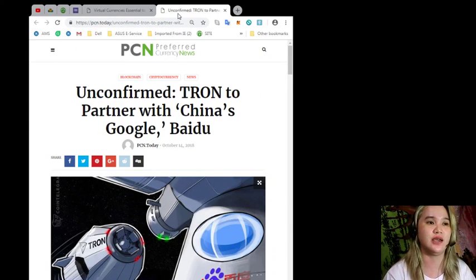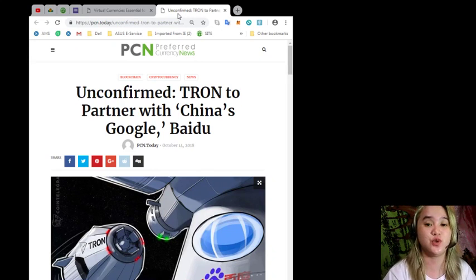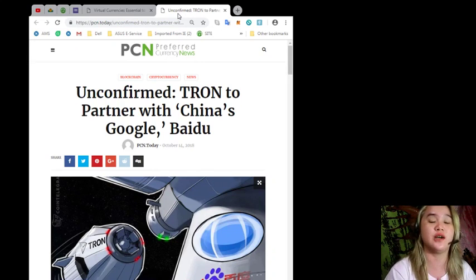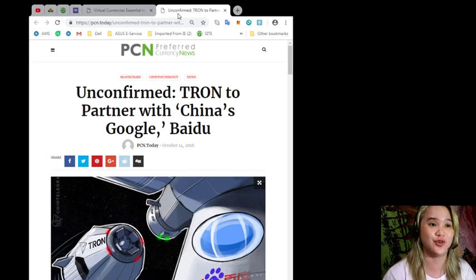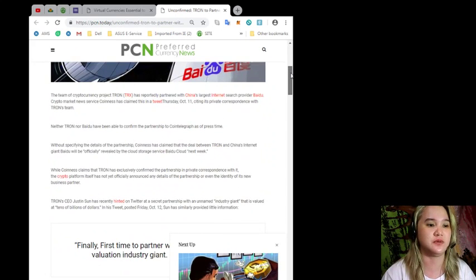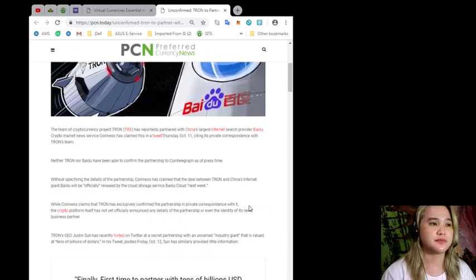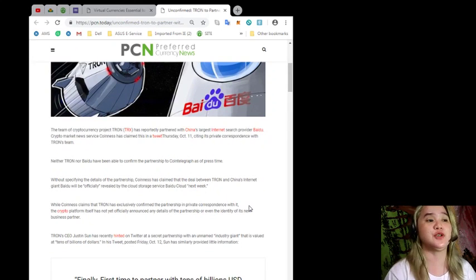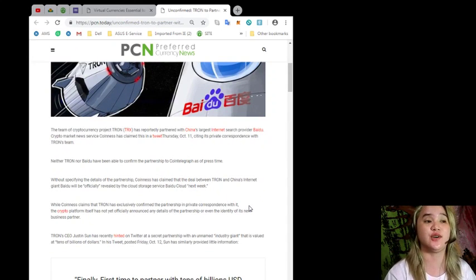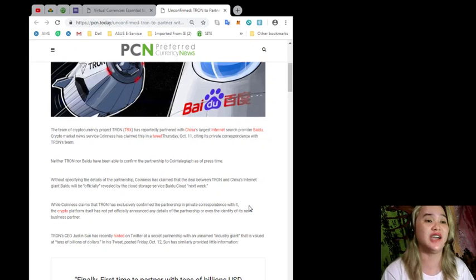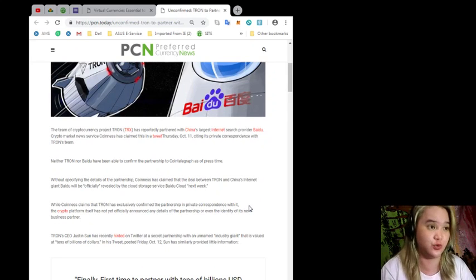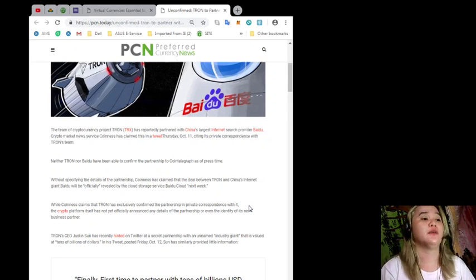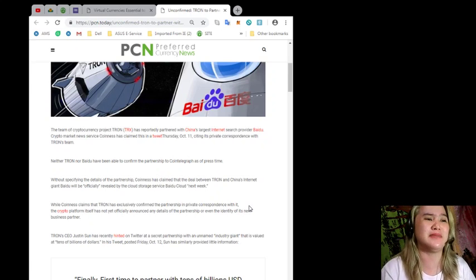Now going to the next news for today: Unconfirmed Tron to partner with China's Google or they call it Baidu. This news also is brought to you by PCN or Preferred Currency News. Now let me give you the details. The team of cryptocurrency project Tron or TRX has reportedly partnered with China's largest internet search provider Baidu.